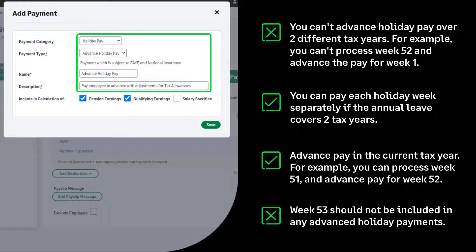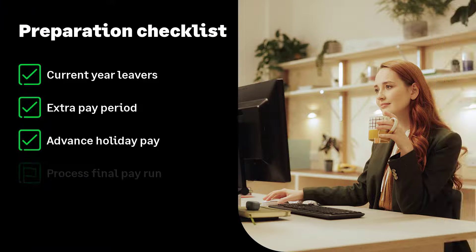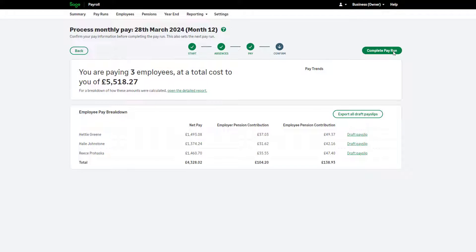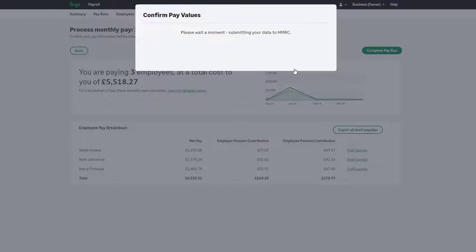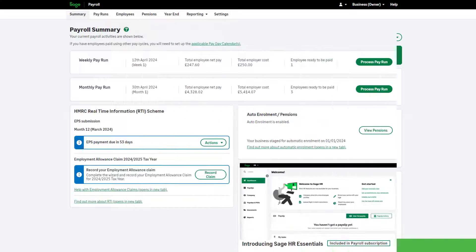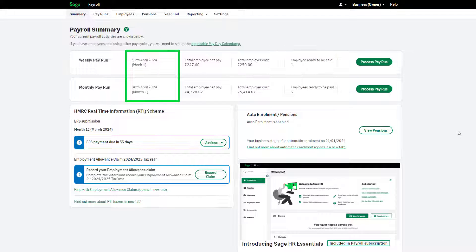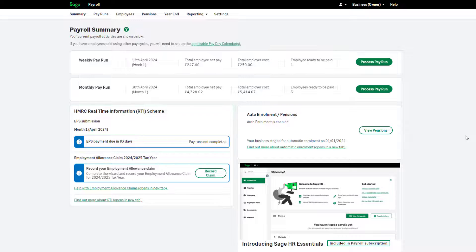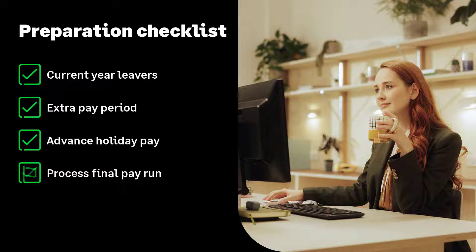The next item on the checklist is processing your final pay run of the tax year. Before running your year-end you must process your final pay — do this as usual, making sure your Full Payment Submission is successfully sent to HMRC. Pay dates are confirmed in the summary tab and your next pay run should be on or after the 6th of April. Complete your Employer Payment Summary for the last P32 reporting period of this year and make sure you send the pension information for your payroll to your provider as usual.